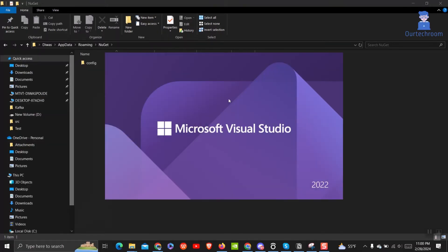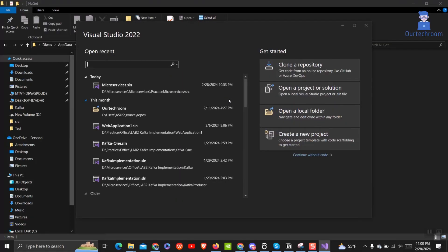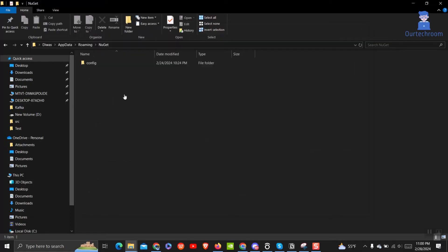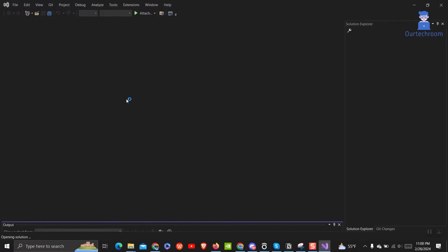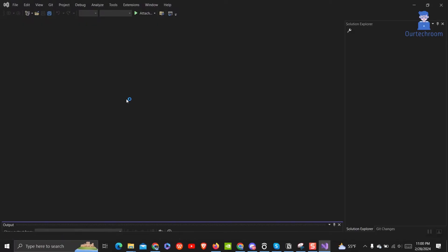After opening any project in Visual Studio and then building it, this action will automatically create the NuGet.config file as shown here.